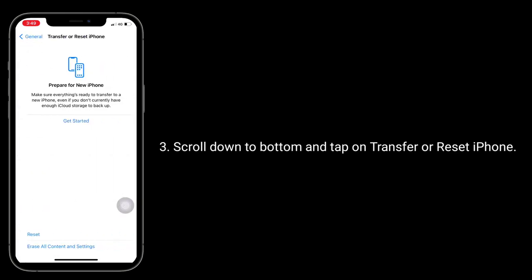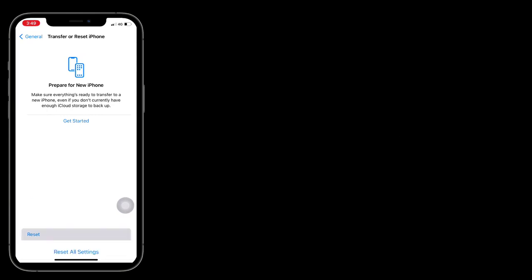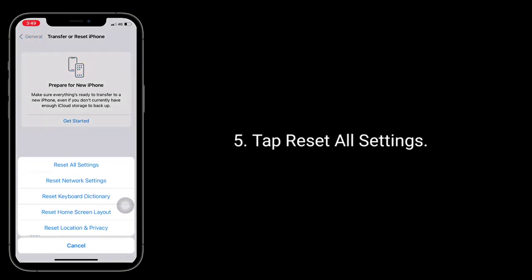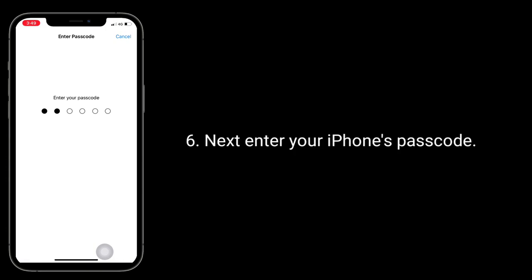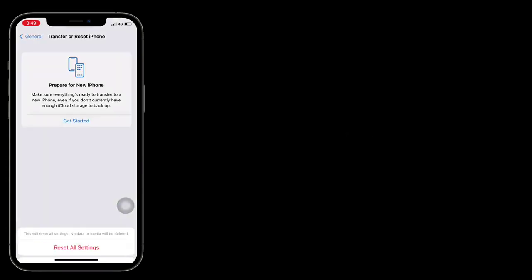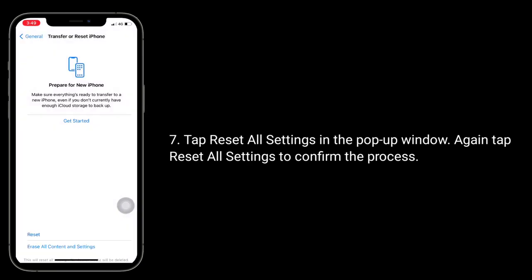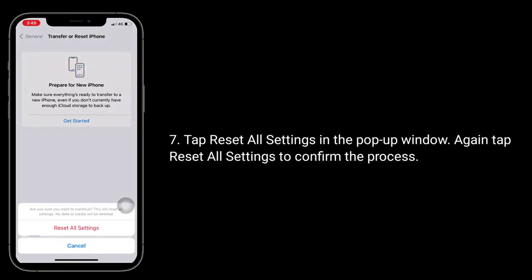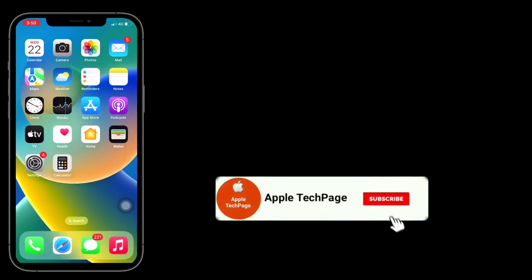Here, tap on Reset, then tap Reset All Settings. Next, enter your iPhone's passcode. In the pop-up window, tap Reset All Settings again to confirm the process.